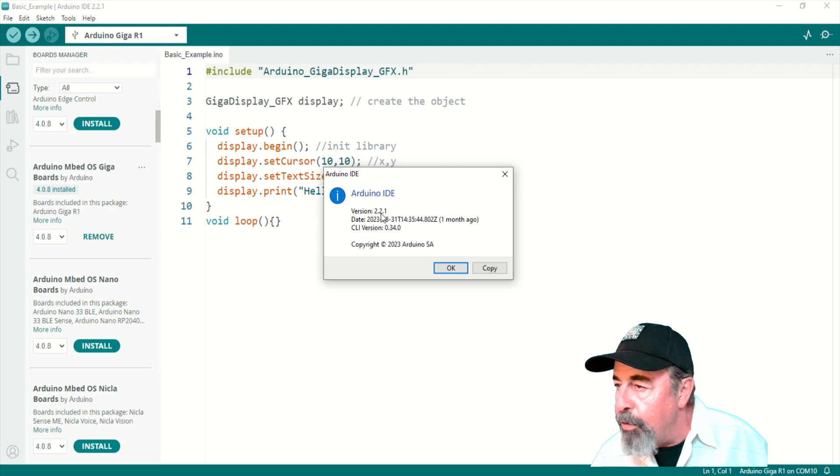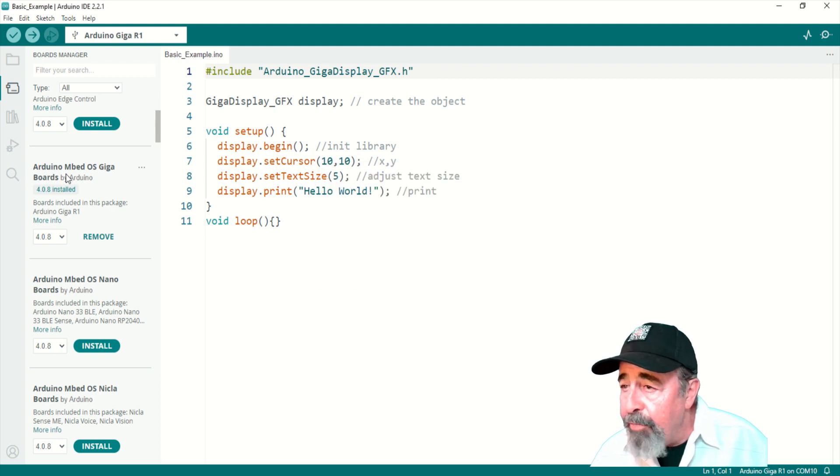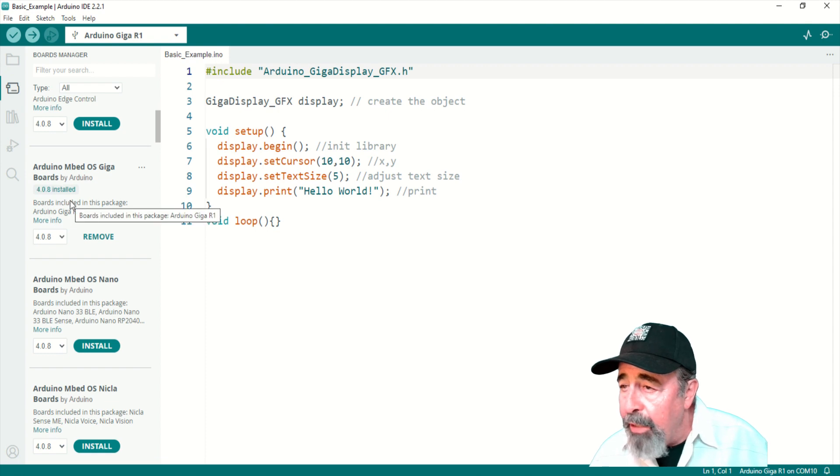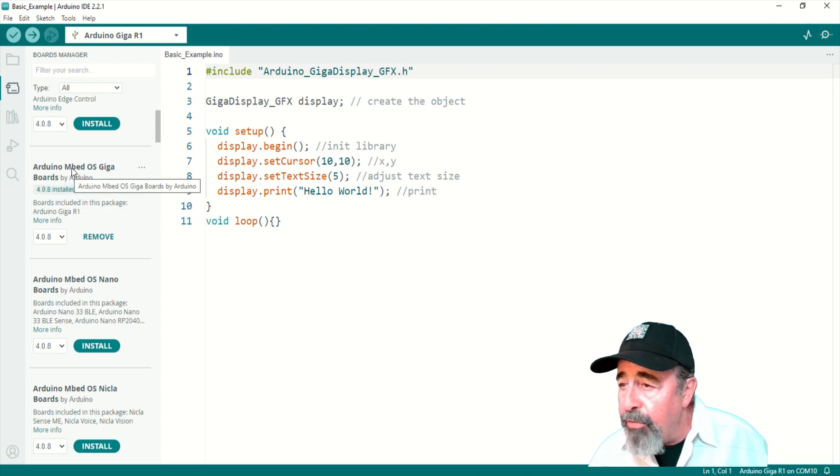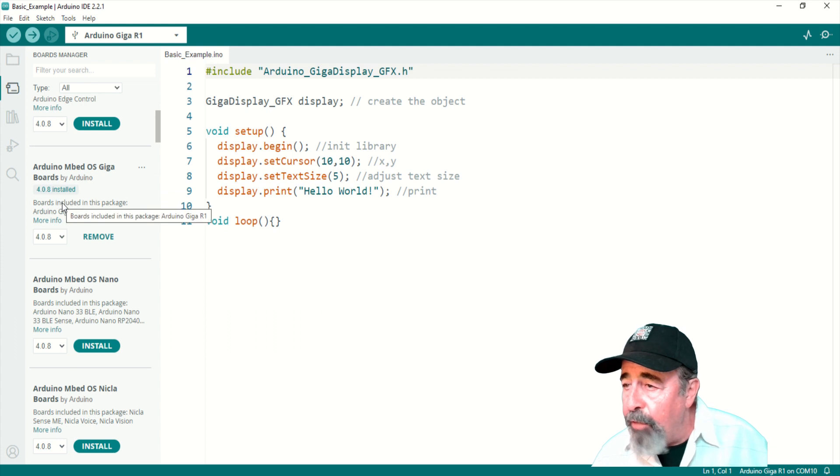See here I'm running version two of the IDE. In boards manager you have to have Arduino embed OS Giga boards support installed. And that's version 4.0.8 is what I have.